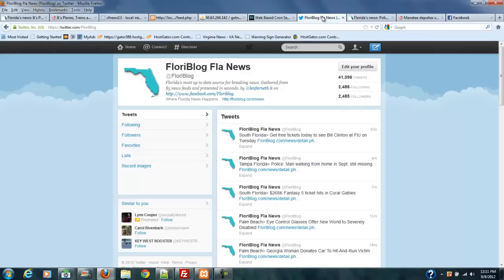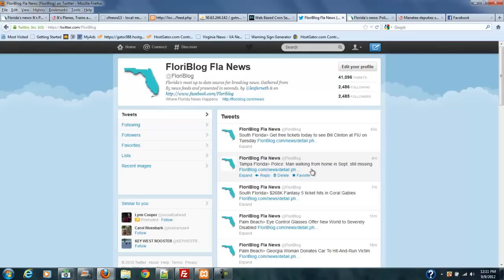All these people are really interested in knowing, okay, every five minutes I can get a news story on Twitter and I can look at the thing. Get free tickets today to see Bill Clinton at FIU. That doesn't interest me, so I'm not going to click it. Police. Man walking home in September is still missing. And this is in Tampa.